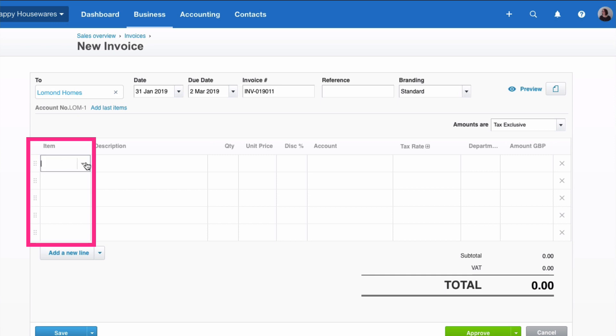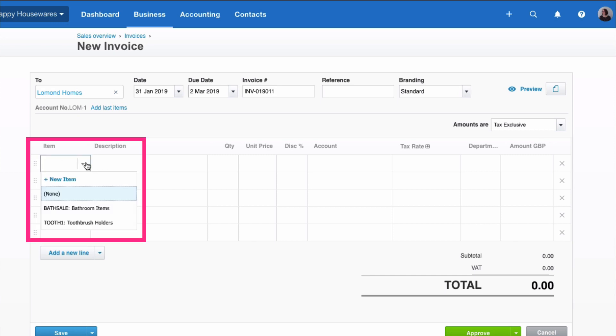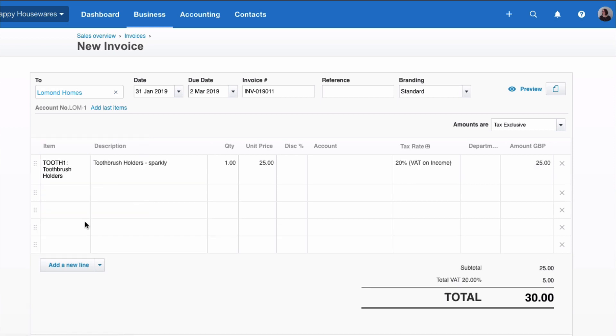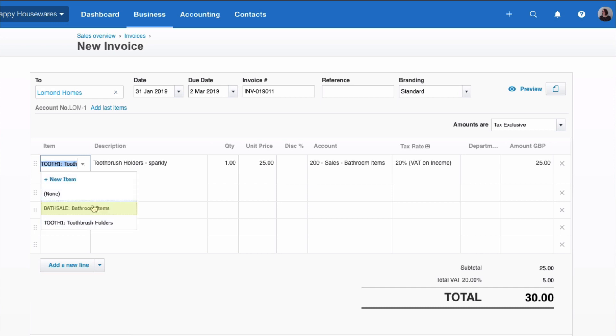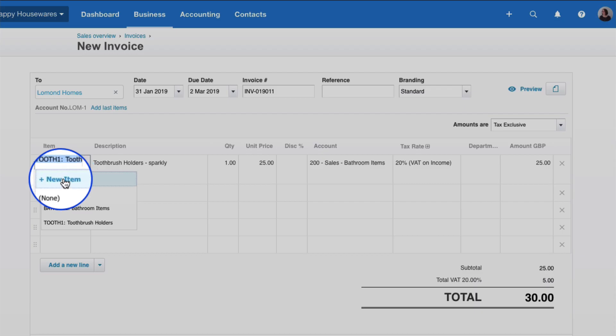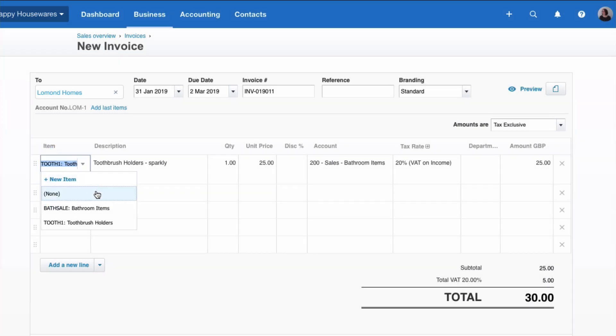And when we click on that, we have the two items that we've set up. So if we were going for the specific item, we could choose it, or we can go back to the drop down and just Bathroom Items. You can also be sneaky here and you could add a new item at this stage if you needed to.